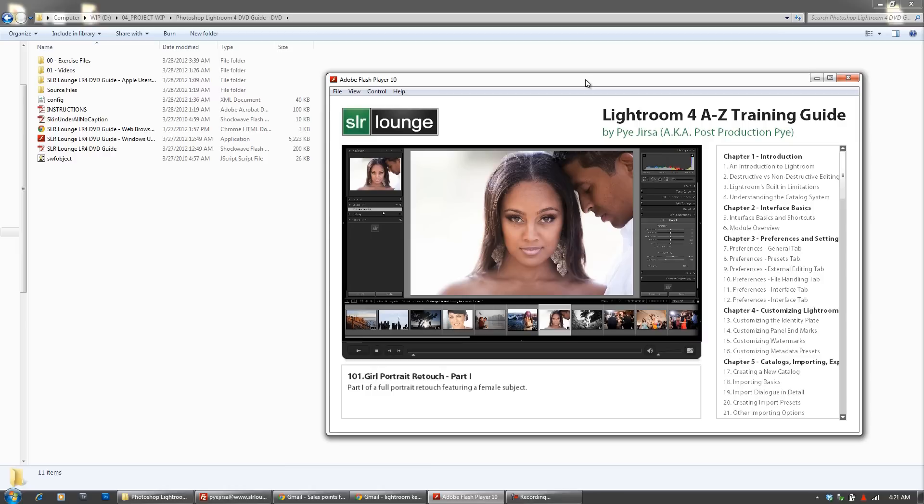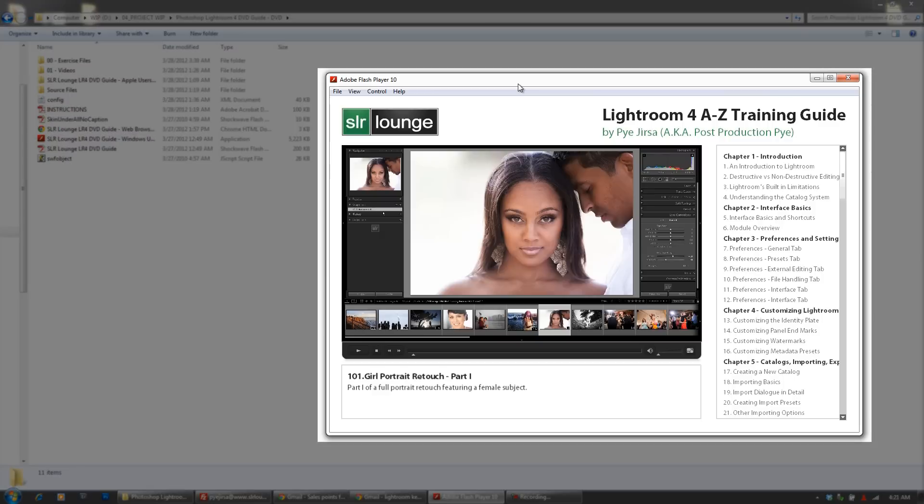Now let's go over what this DVD includes. The first thing you see here is that we've built a custom menu from the ground up for the entire DVD, which is compatible with both Mac and Windows.